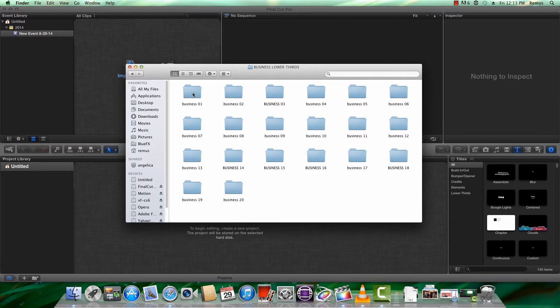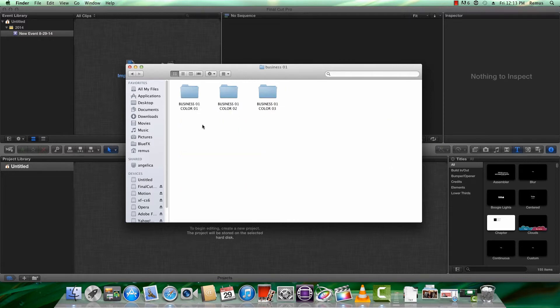Now I'll open the business one folder. Inside, there will be another three folders. Each one of these corresponds to a different color setting. I'll use the business color 1.